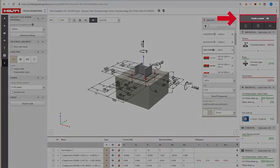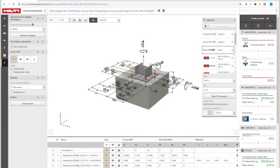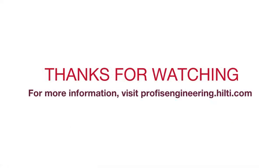You can save your work as a template or export the output as a report, PROFIS design file, or a BIM or CAD file. For more information, please visit PROFISEngineering.Hilti.com.